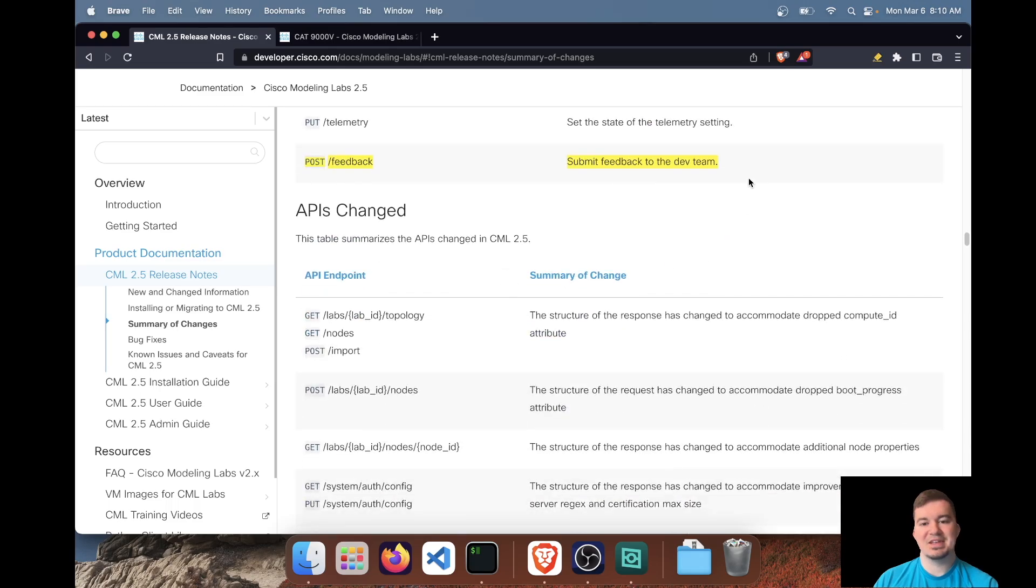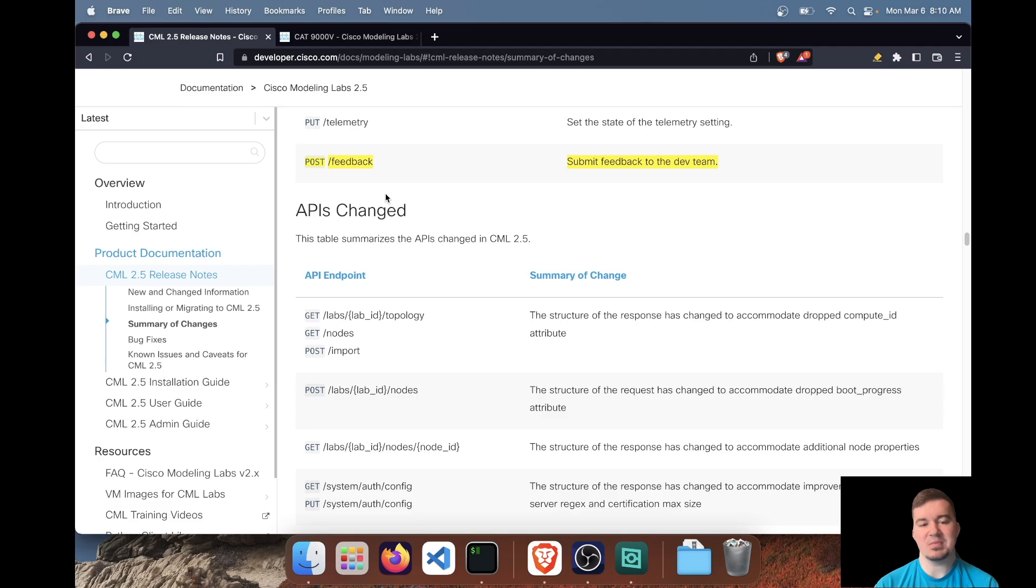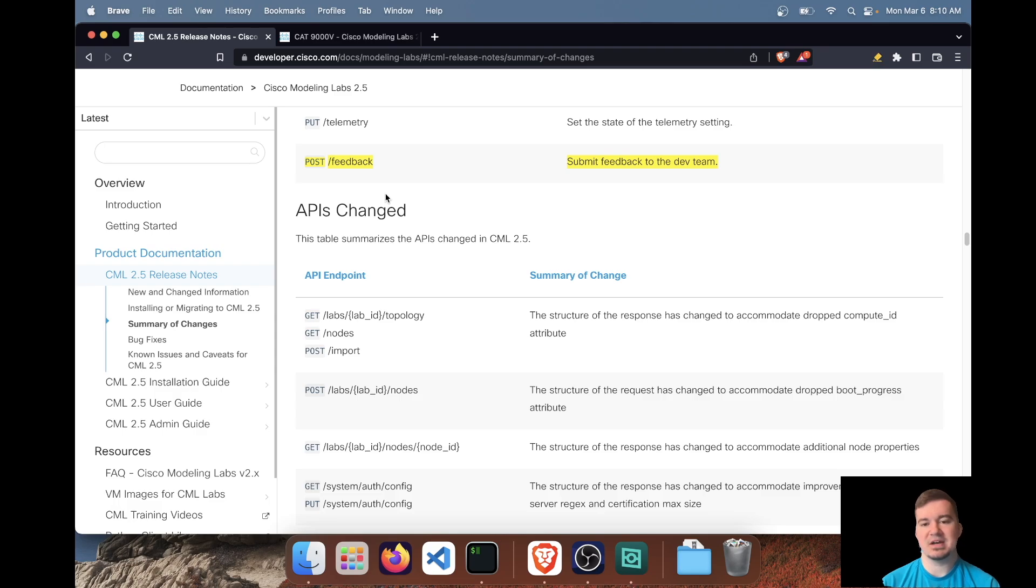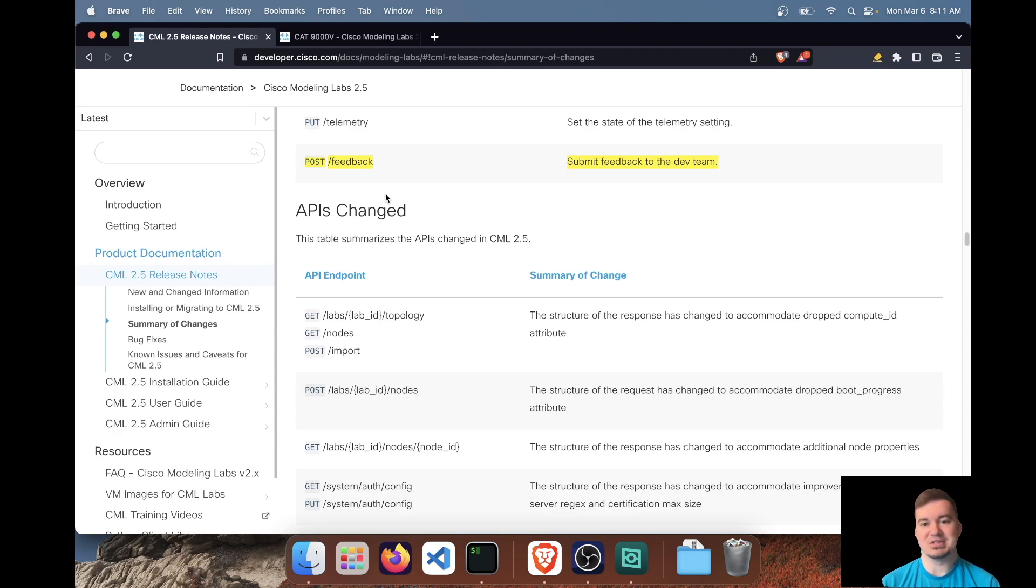So scrolling through, actually this last one here, I actually highlighted for the purpose of I actually did want to talk about it. So I thought it was pretty interesting. You can make an API call, a post request to the feedback endpoint and it submits feedback to the dev team. I'm assuming you must have the telemetry enabled, but yeah, I thought that was interesting. And I went through the schema and it just said free form JSON. So I guess you could just submit whatever, but I thought that was kind of cool.